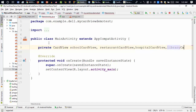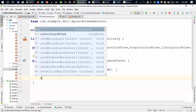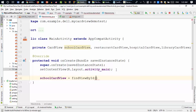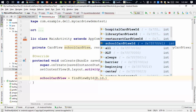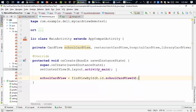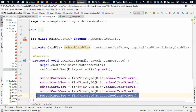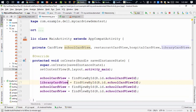First we need to find all the card views and then we can add the listener. So school card view equals findViewById, with the ID R.id.school_card_view. We can copy and paste — we need four actually. The next one will be library card view, found by R.id.library_card_view_id.